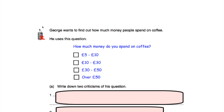So let's have a look at question number one. Question one says George wants to find out how much money people spend on coffee. He uses this question: 'How much money do you spend on coffee?' with four response boxes: £5 to £10, £10 to £30, £30 to £50, and over £50. We've been asked to write down two criticisms of this question.